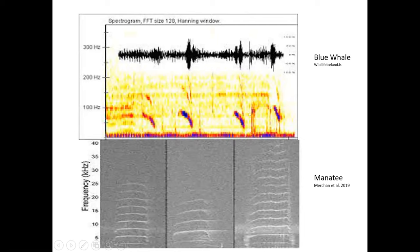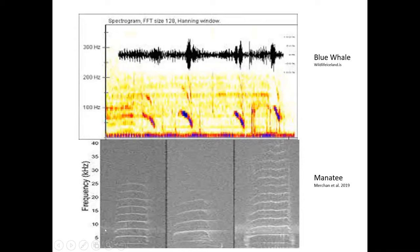Here's a spectrogram of a blue whale vocalization, and down here manatees. Notice the frequency scale: blue whales, one of the largest marine mammals, make sounds less than 100 hertz — outside the range of human hearing. Manatees, on the other hand, are at around 5 kilohertz, which is within the range of human hearing. Larger animals produce lower frequencies; smaller animals may produce sounds we can hear.